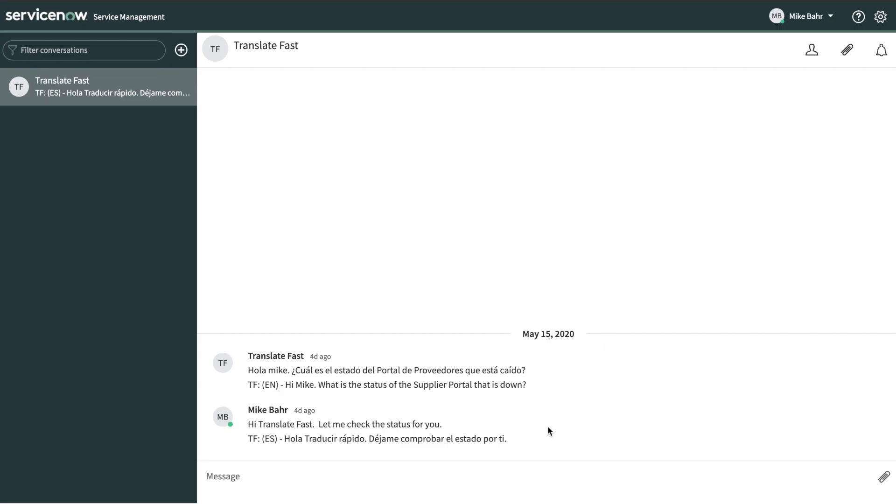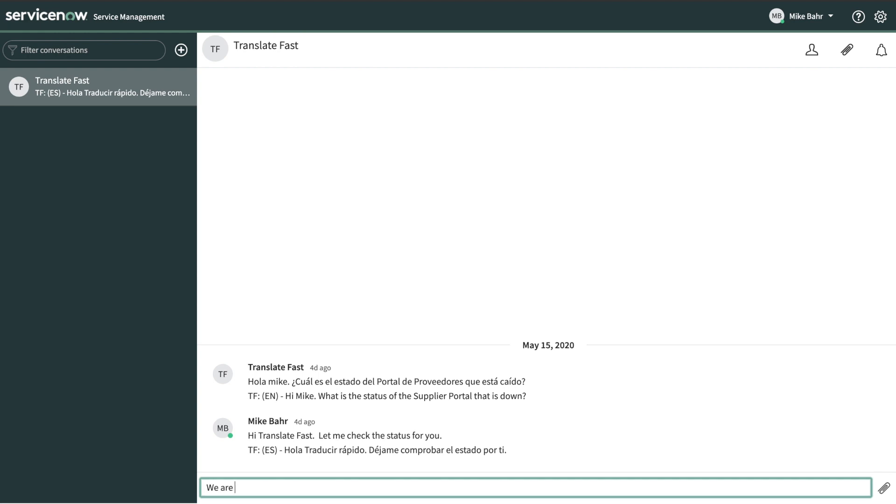It supports all language packs in up to 104 different languages. Translate Fast is currently compatible with Orlando, New York, and Madrid.